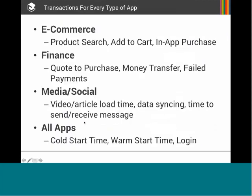To sum up on transactions, it applies to every single use case. In the e-commerce space, this could be anything from a product search to adding an item to a shopping cart to an in-app purchase. This is also true in the finance space, where we've seen a lot of excitement. Finance companies and brokerages track a metric called quote-to-purchase — the time it takes from when a user is thinking about purchasing a stock to actually purchasing it — and they really don't have any tools to track that for mobile.